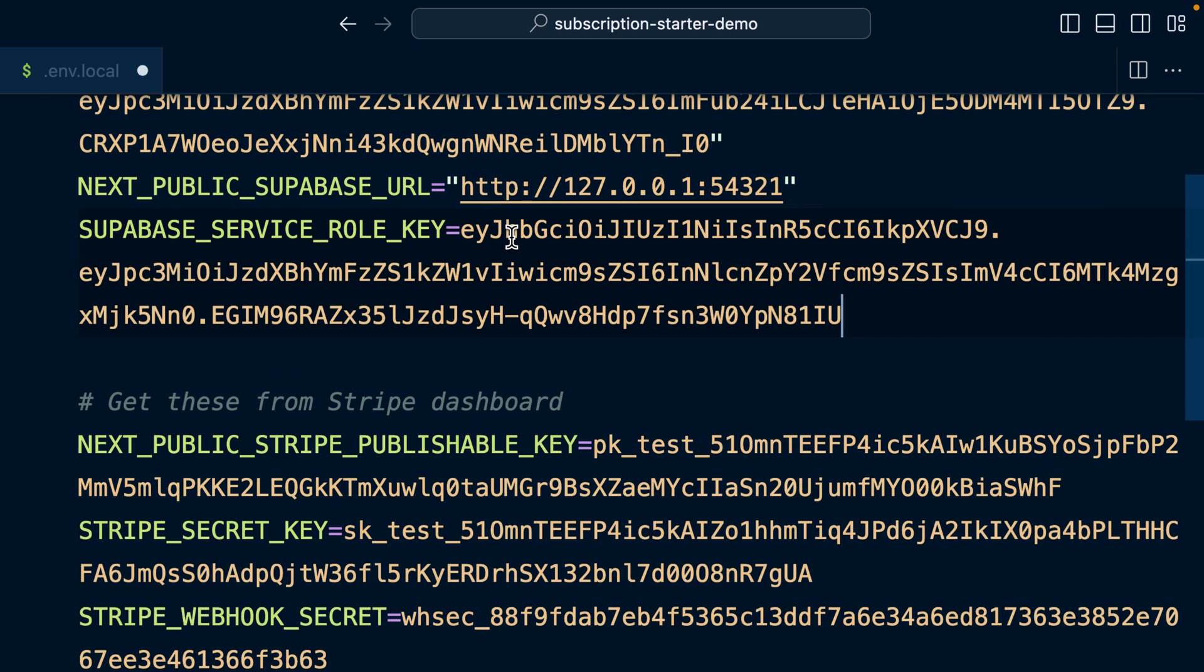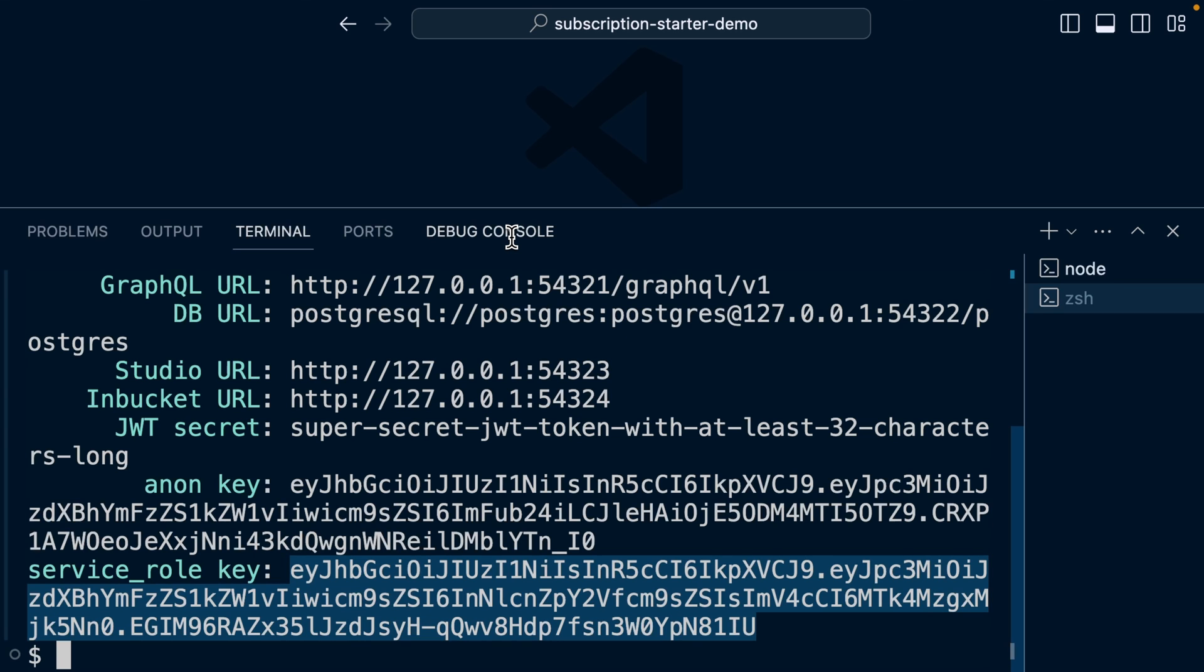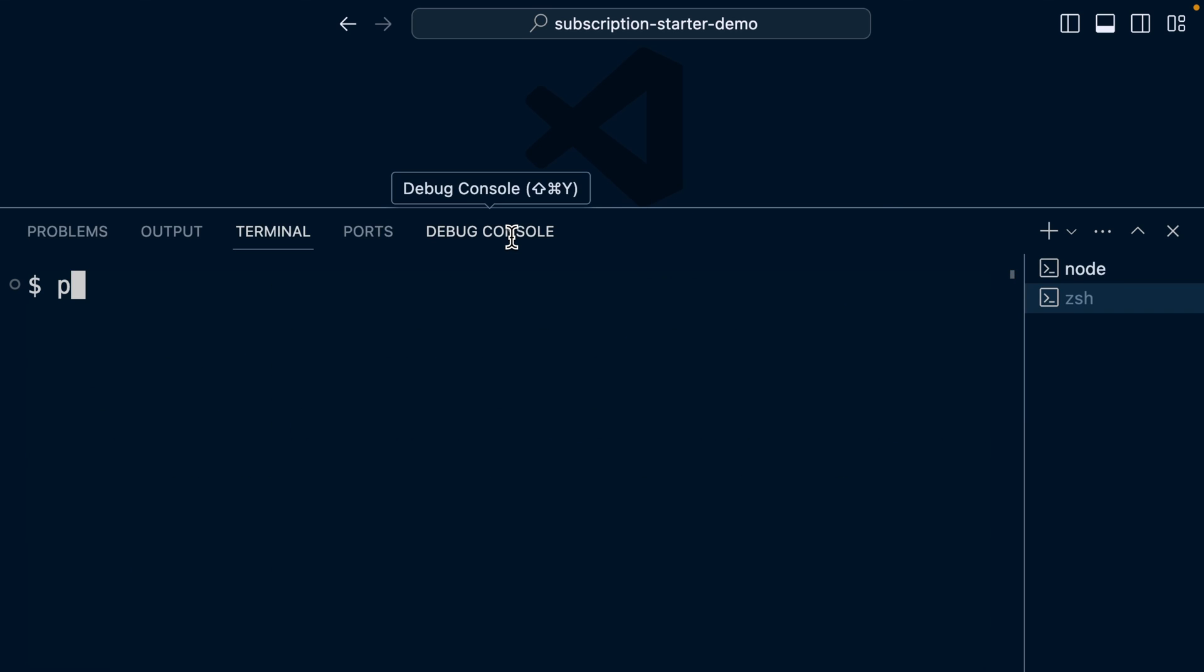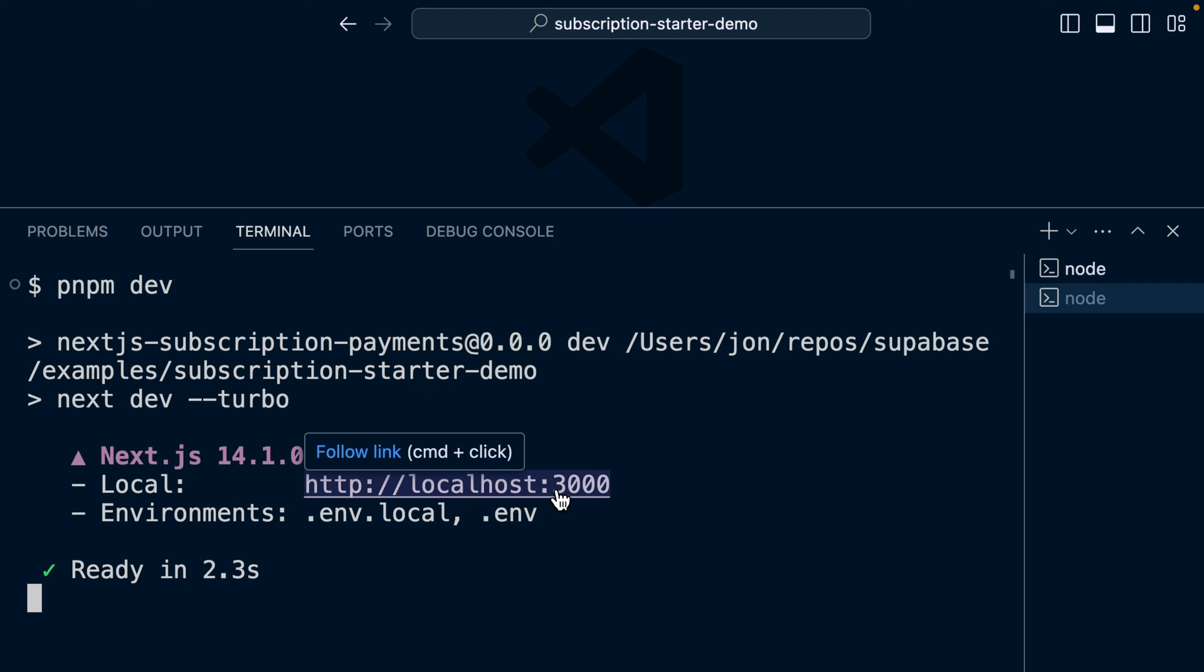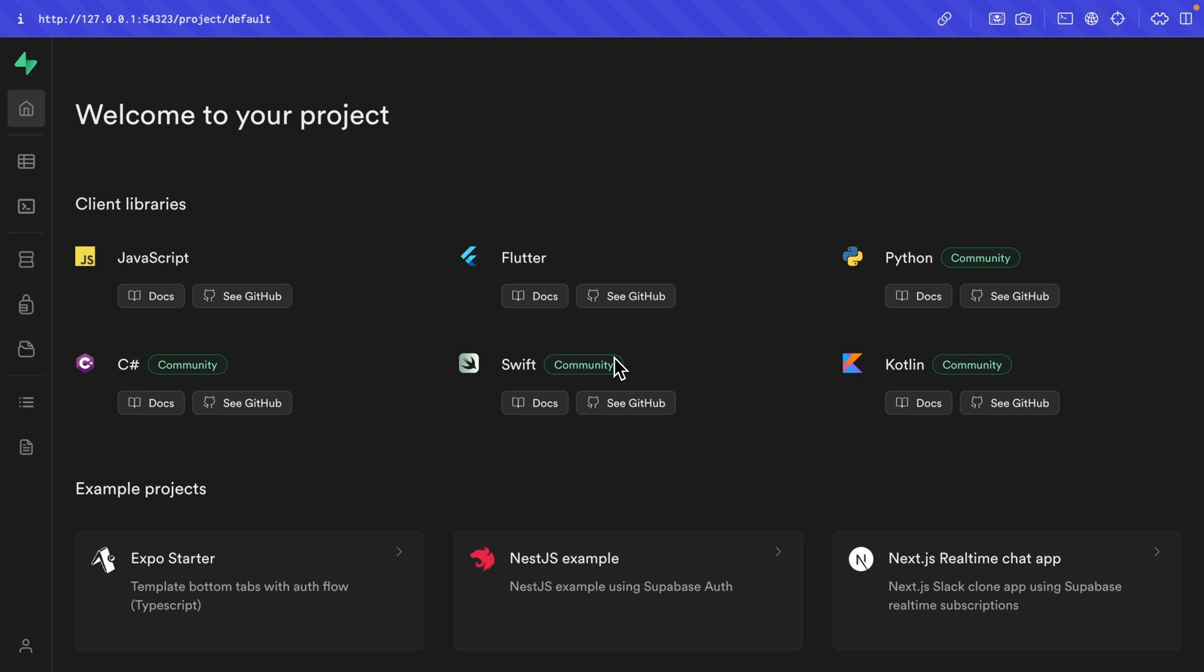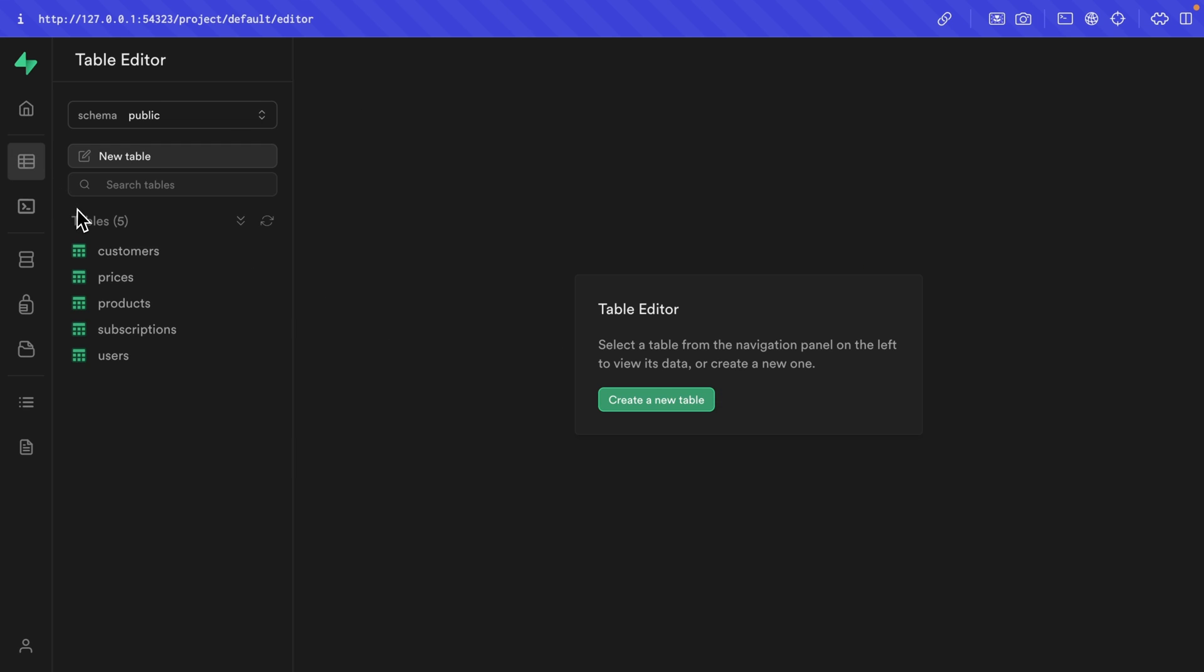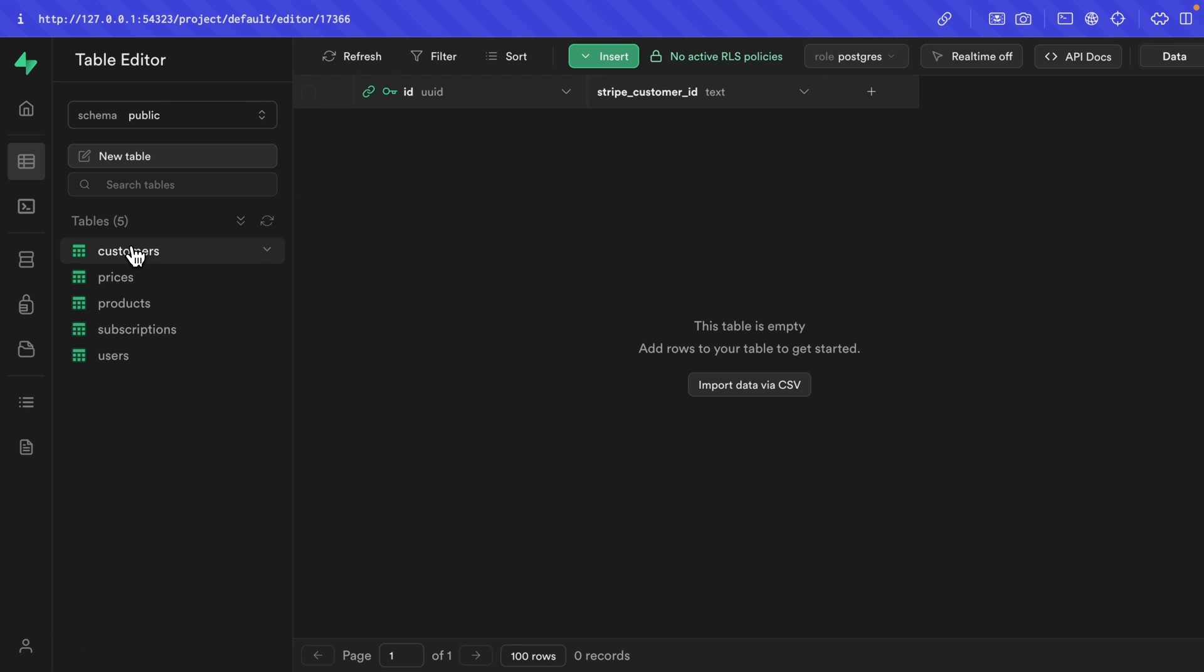And now we have all of our environment variables configured so we can forget about that .env.local file. And we can run the pnpm dev command to run our Next.js development server on localhost over port 3000. We can open that one up and we can see we have no pricing plans because this is linked to our local Supabase instance, which has the schema from this subscription starter template. But if we look at one of these tables, it doesn't have any of the data.